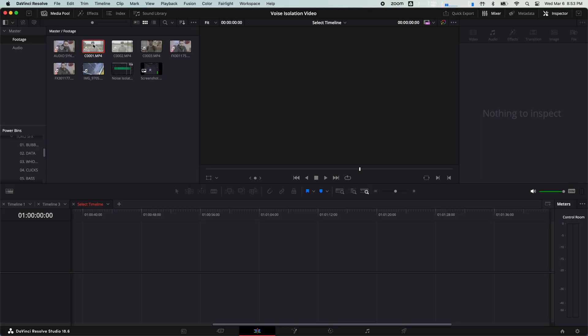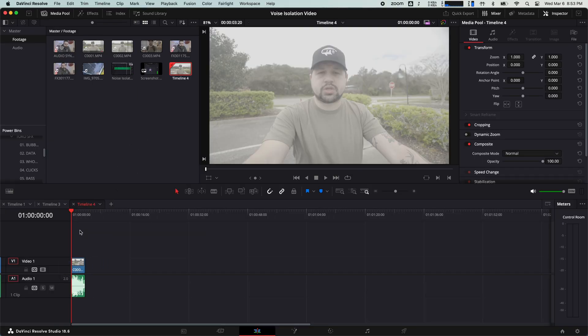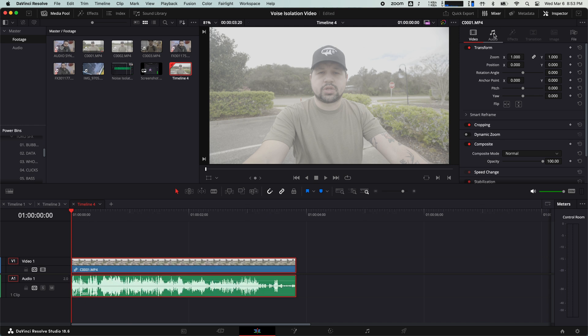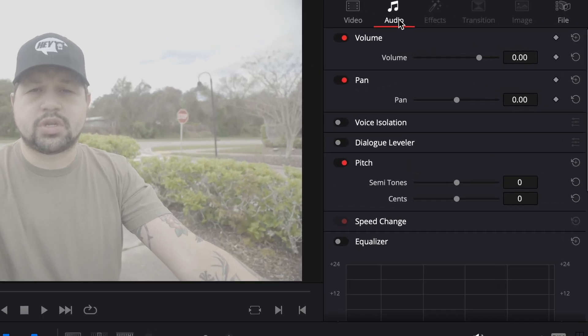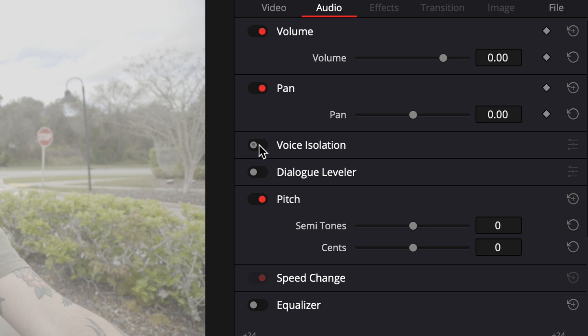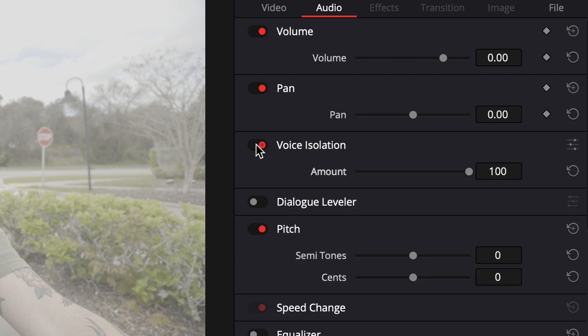Now let's talk about how you apply this to an individual clip or to your whole audio track. Put your clip on the timeline and then select it. From there, go to voice isolation and enable it. Here you can slide the meter to let in as much background noise as you'd like. 100 completely eliminates the background noise; zero is as if you don't have voice isolation on at all.